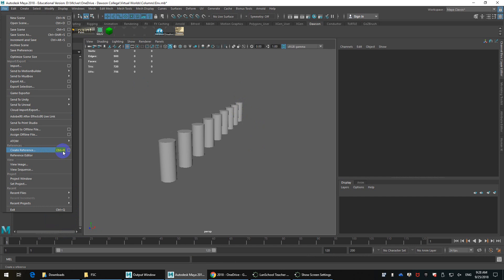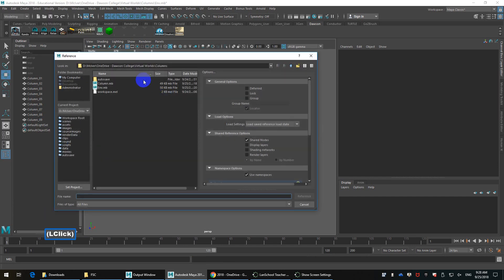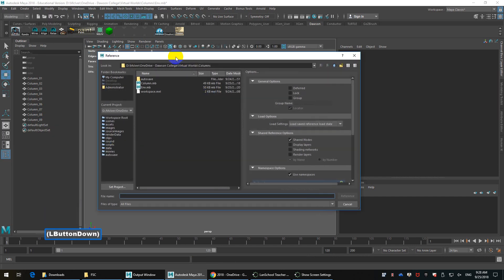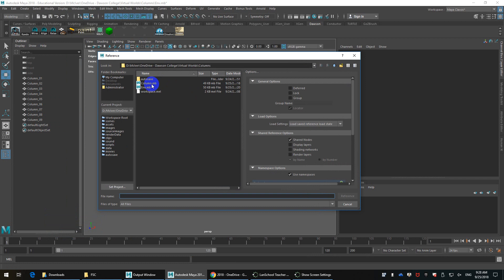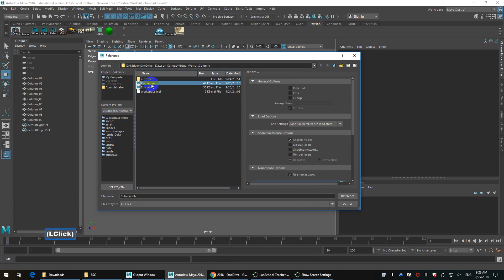So what a reference allows you to do, it's kind of one of the most powerful aspects, I think, of Maya, and has been for over 20 years, or close to 20 years at this point.